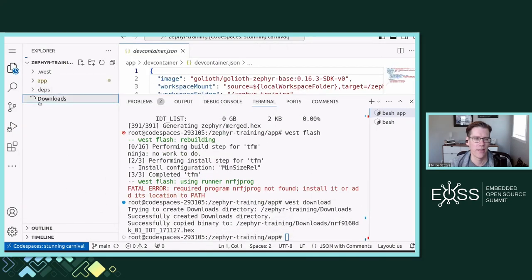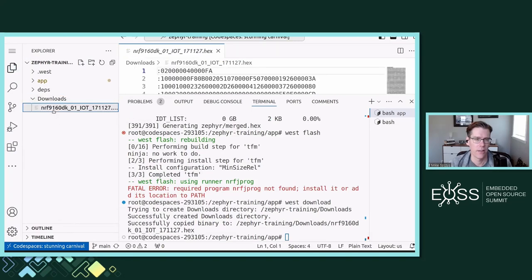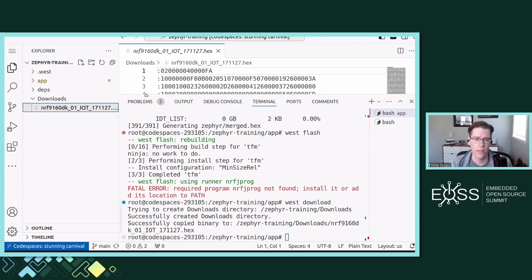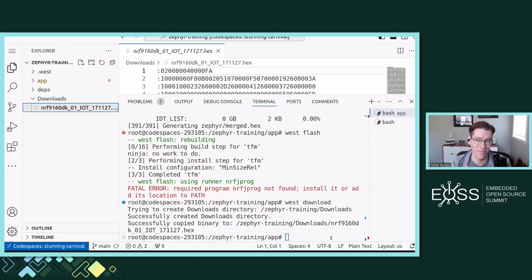You can see the downloads folder and the file we just moved with our script. You click Download and it pops up a window to download it locally. At that point, Nordic has great tools — NRF Connect for Desktop has a programmer and a serial terminal, and they're cross-platform for Linux, Mac, and Windows. Any user that comes to our training can open Codespaces, download the files to their machine, and use the Nordic tools to flash those files to the device and monitor serial output.